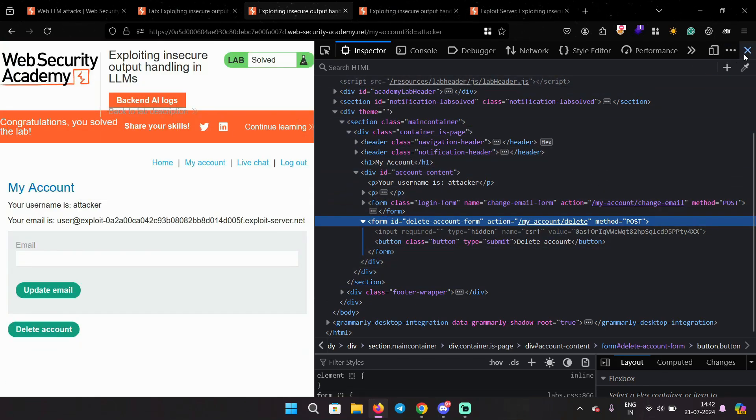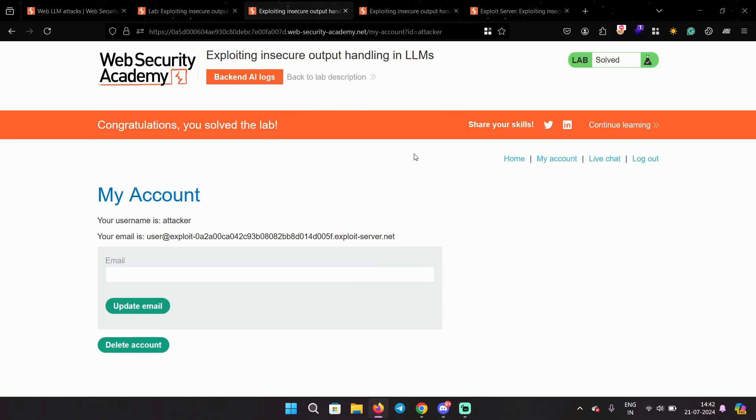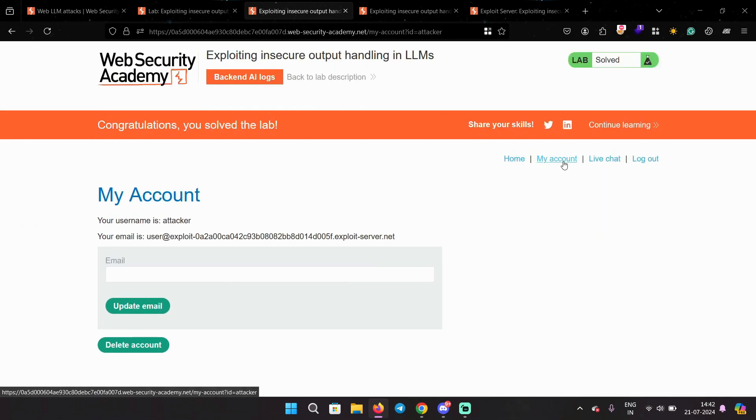So in the payload it says onload equals this.contentDocument.forms[1].submit. So when the iframe gets loaded, it's going to submit the form with index one automatically and it will delete the account. So that's all it's doing. It's a simple thing.